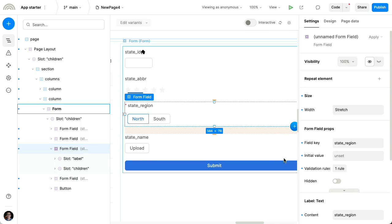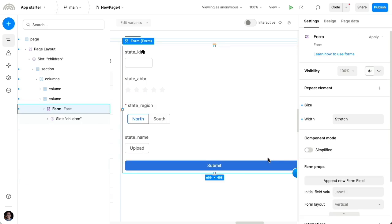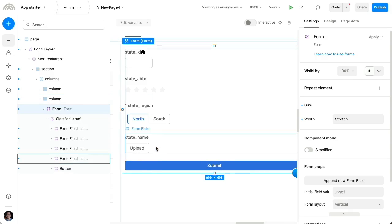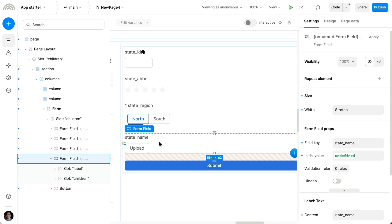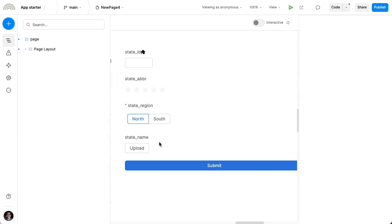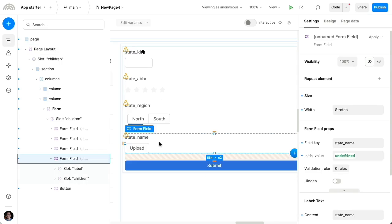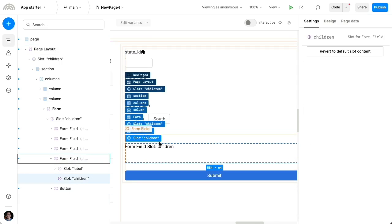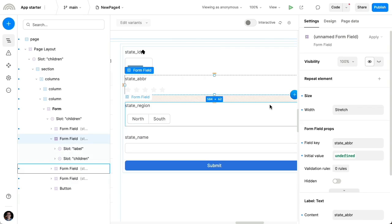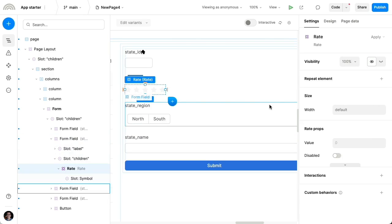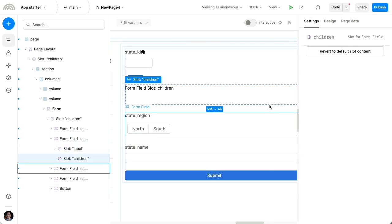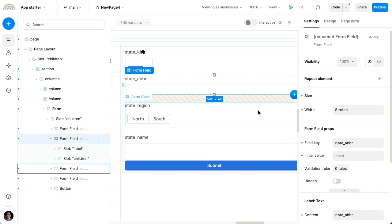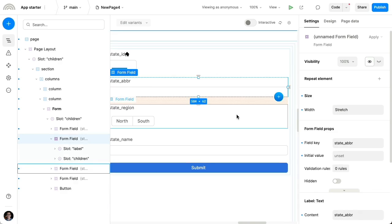And also of course the form submission itself is gonna collect all of the data from these different components that we have inside of the form fields. So that's a little bit of how to customize the components. Now I'm gonna undo all that and restore the original components because some of these new ones are just nonsensical.